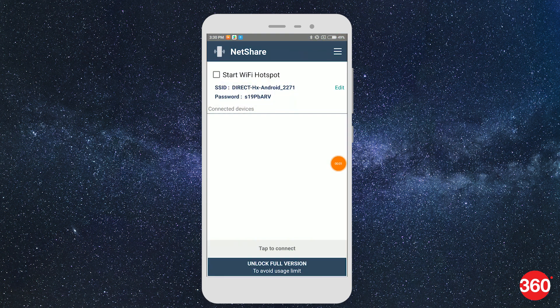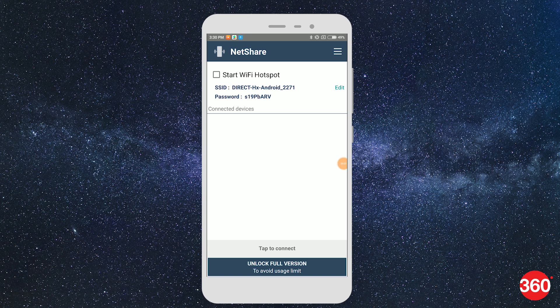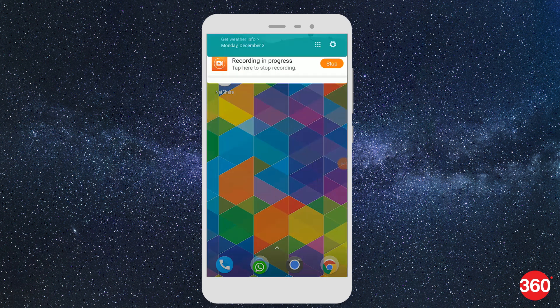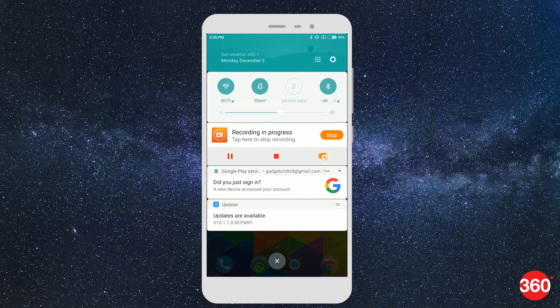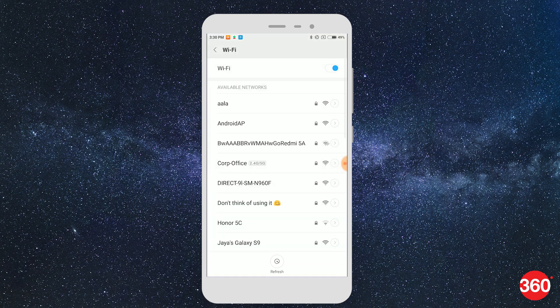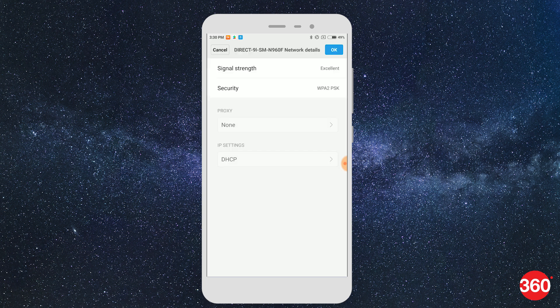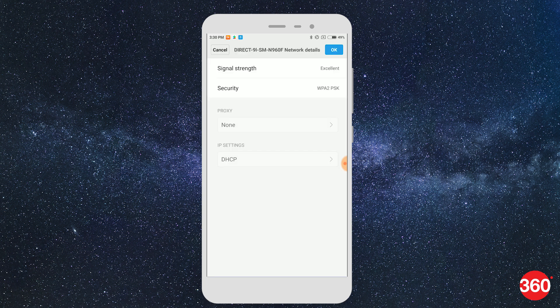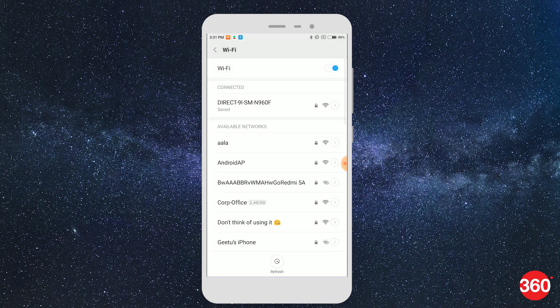Now to connect a phone to this new NetShare network, you need to have the NetShare app installed on that particular phone, and then you can simply go to the Wi-Fi settings and connect by selecting the network and entering the password.